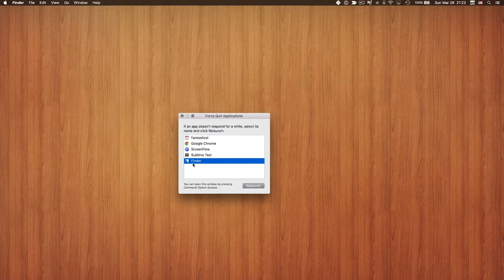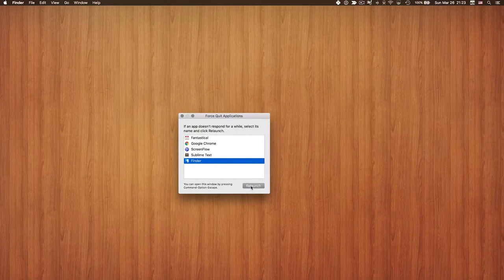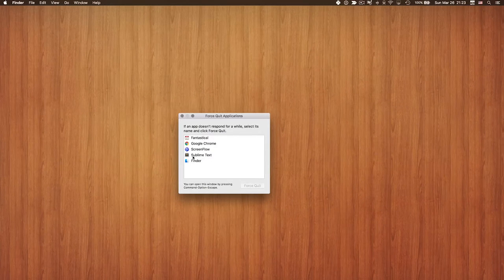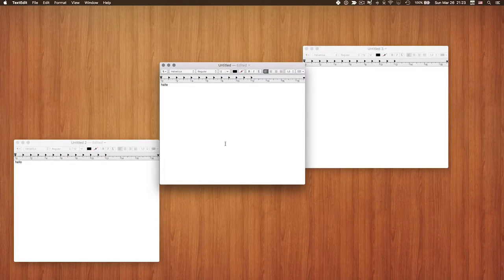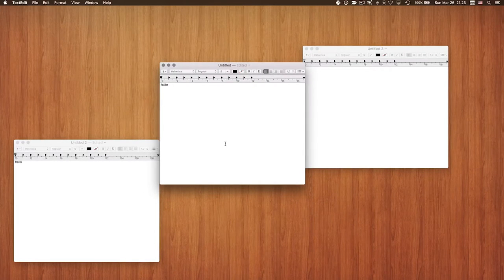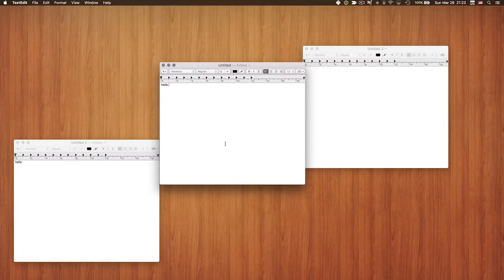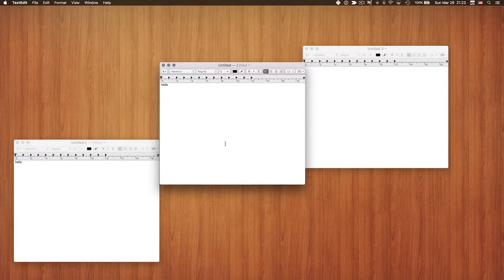You can also use Force Quit to relaunch the Finder if you have problems with it. It doesn't quit Finder — it relaunches it — because Finder is the basis of the operating system. Interestingly, after relaunching TextEdit, the documents and windows are still there, because the OS stores intermediate data and holds it for you.